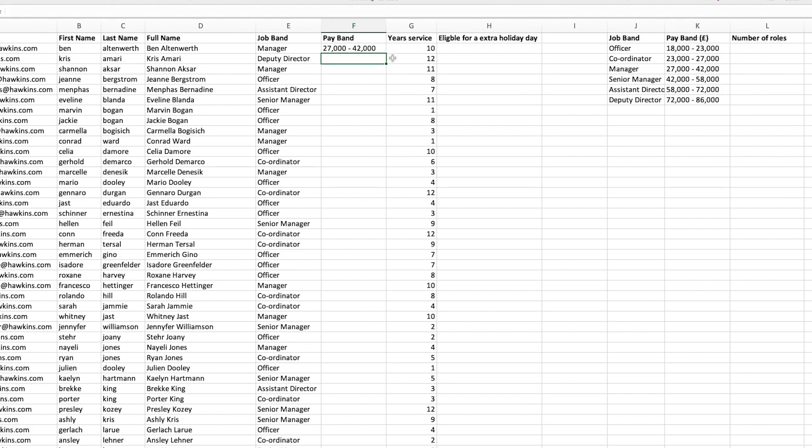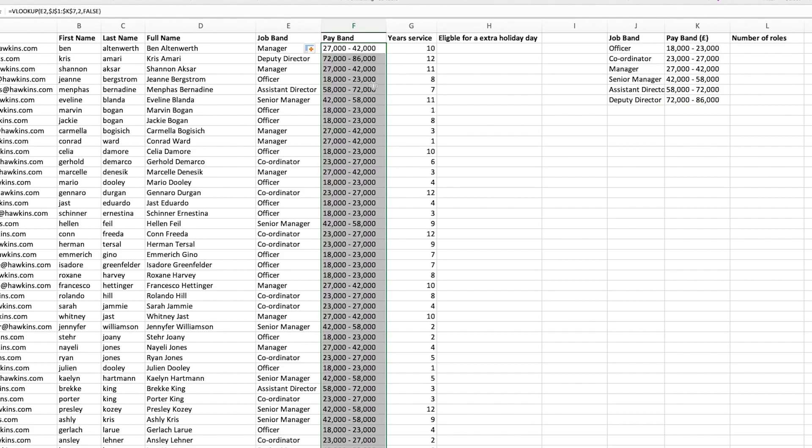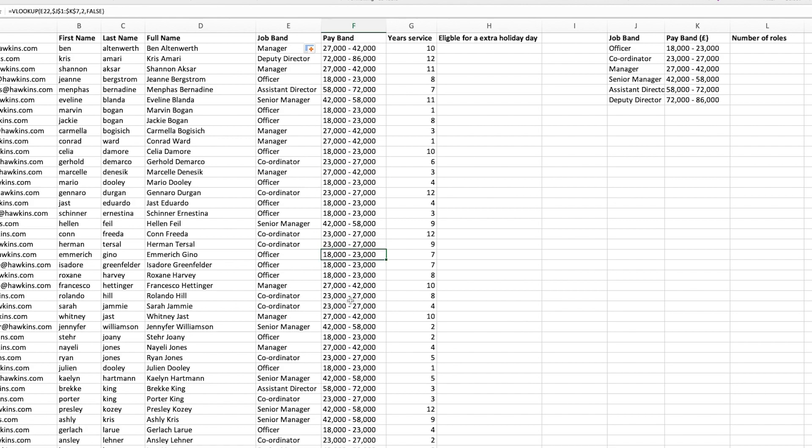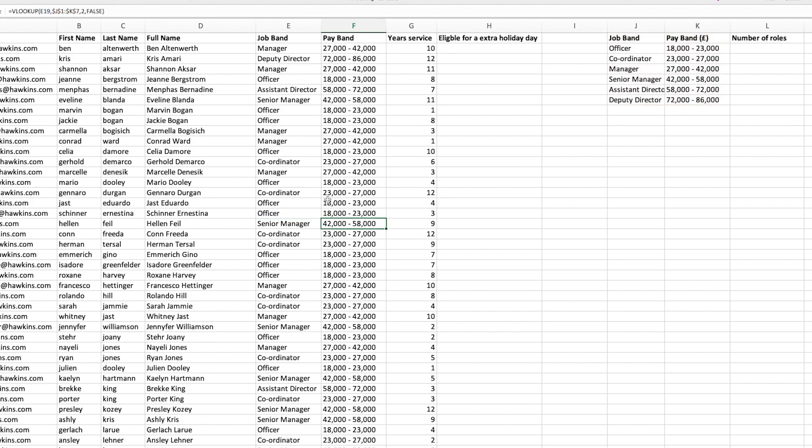So now when I drag that down, you can see that it's locked in the table array but it will move down the job band to the relevant row for each individual. So a super useful formula that saves people a lot of time rather than typing in an incredible amount of information. Always create a little reference table and use a VLOOKUP.